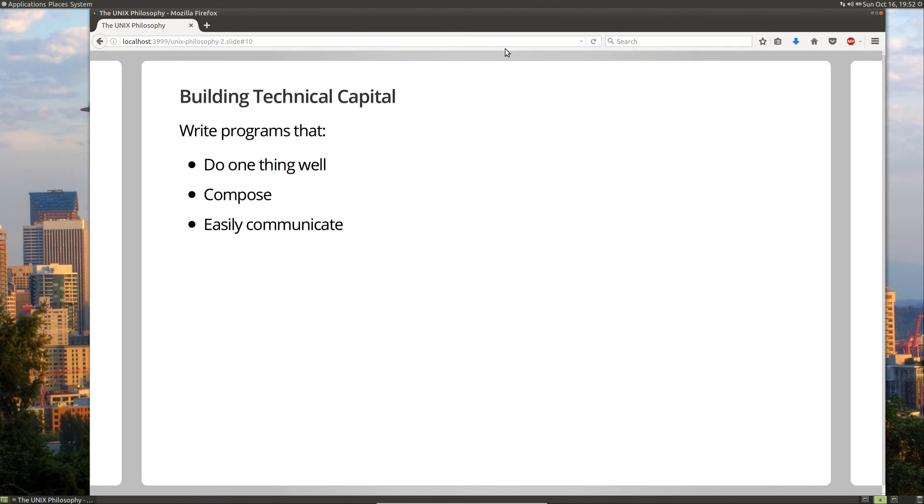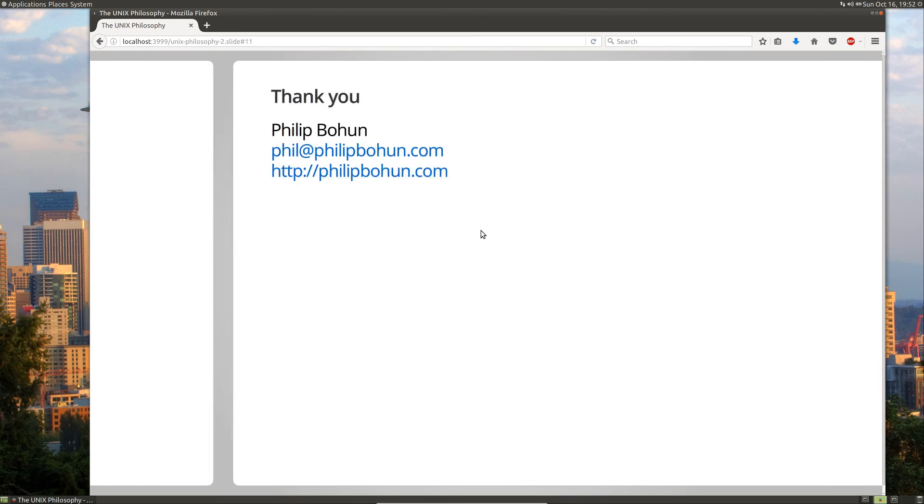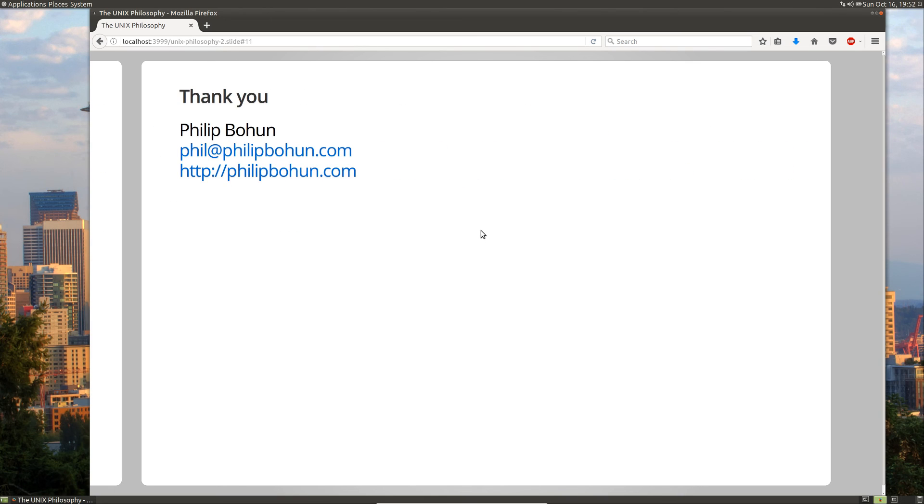So in review, in order to build technical capital, you follow the Unix philosophy. You write programs that do one thing well, that compose, and easily communicate with each other. And that's it for part two of my series on the Unix philosophy. Thank you for watching. Till next time.